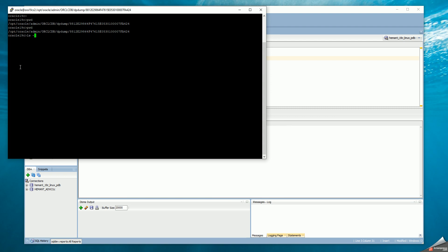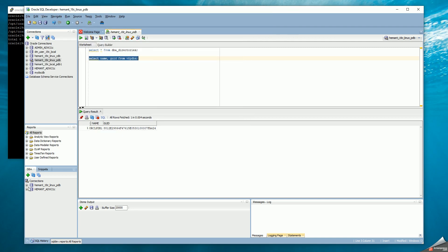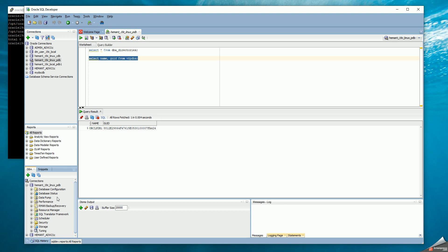I don't have any files here currently. I'm going to connect using a user ID that has DBA privileges. For datapump, you don't need to have a DBA role, but if you want to export any schema other than your own, you need a full database privilege. I'm going to use the Hemant account to export the HR schema. Under SQL Developer, if you define a DBA connection, you can go to datapump and see the export jobs and import jobs.